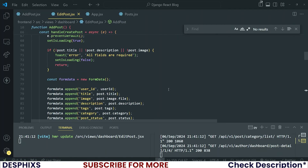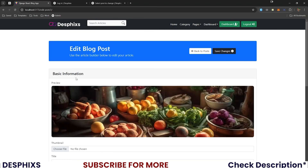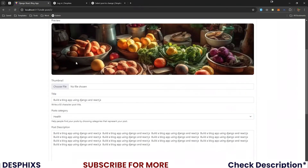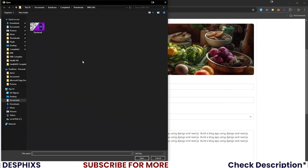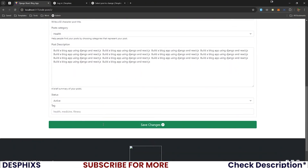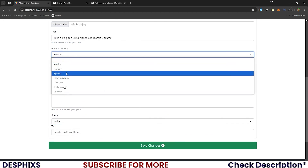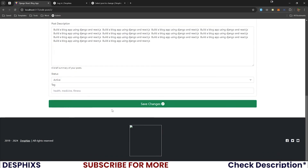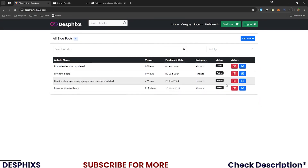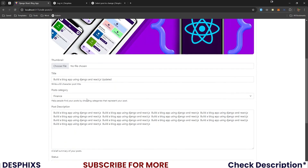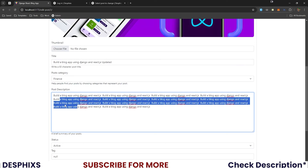After changing up all the code, let's try this out. Back to the site, back to all the posts — there you go. Open up one of these, maybe change the title to 'updated', change the image to a new thumbnail, change the category to Finance, then Save Changes. There you go — 'Post updated'! You can see the category changed, the title changed, the description changed — that's pretty much it.